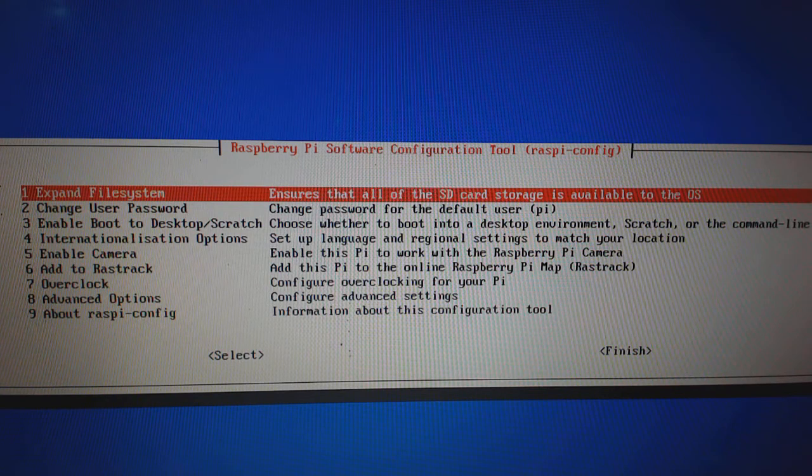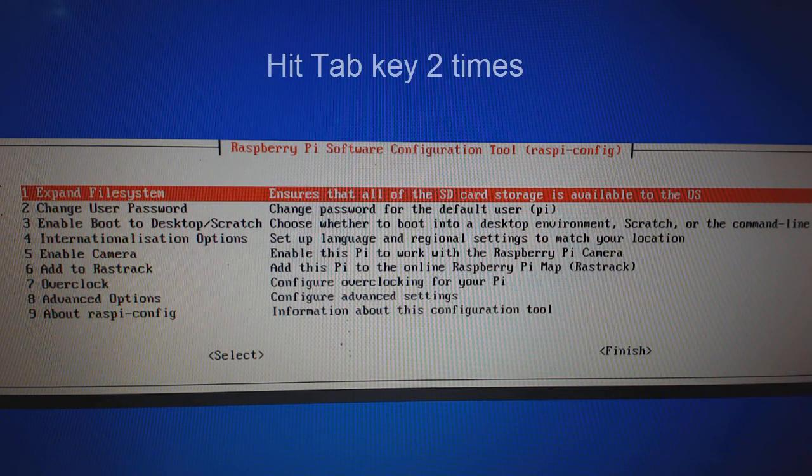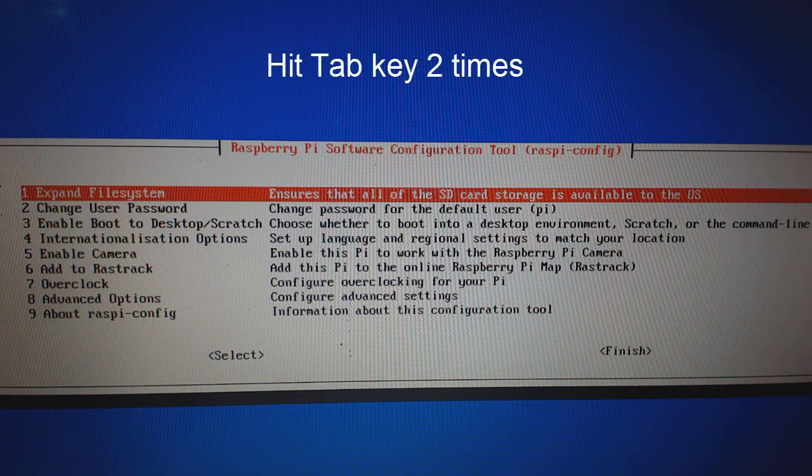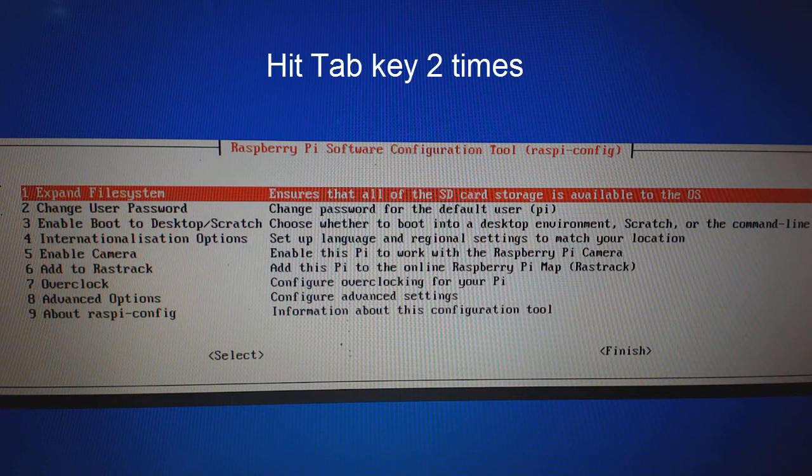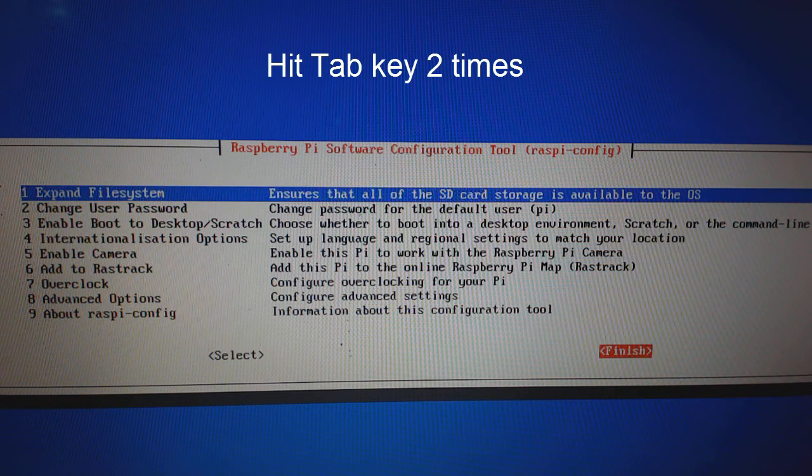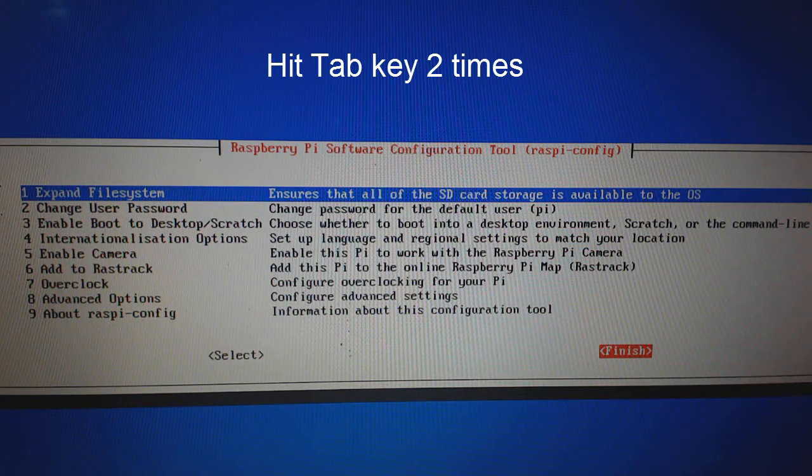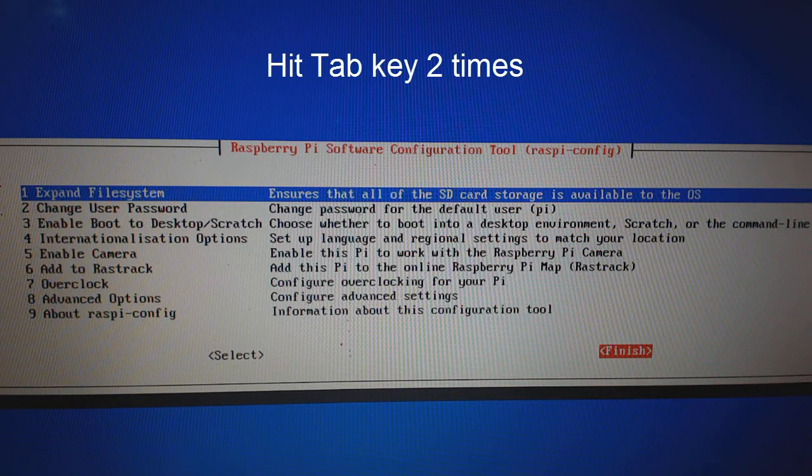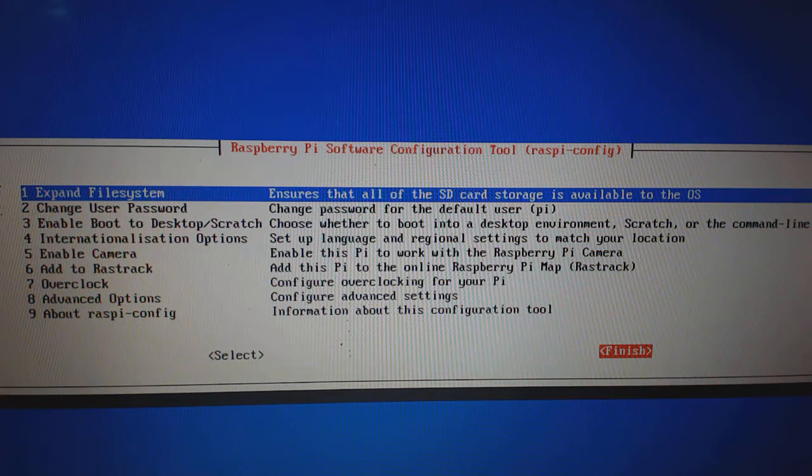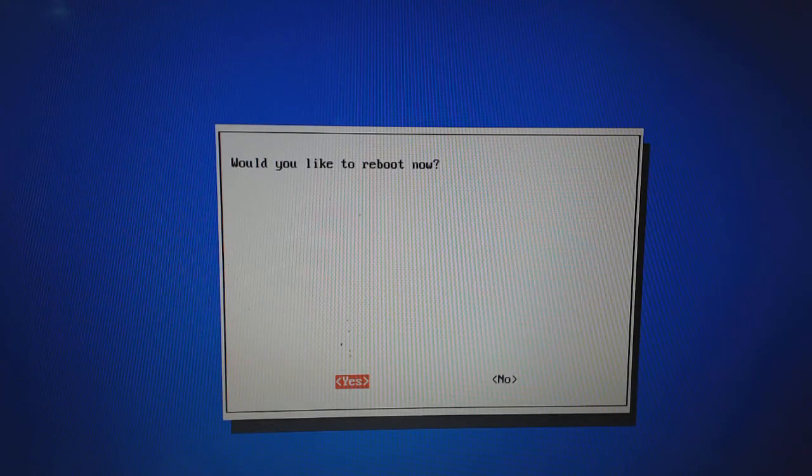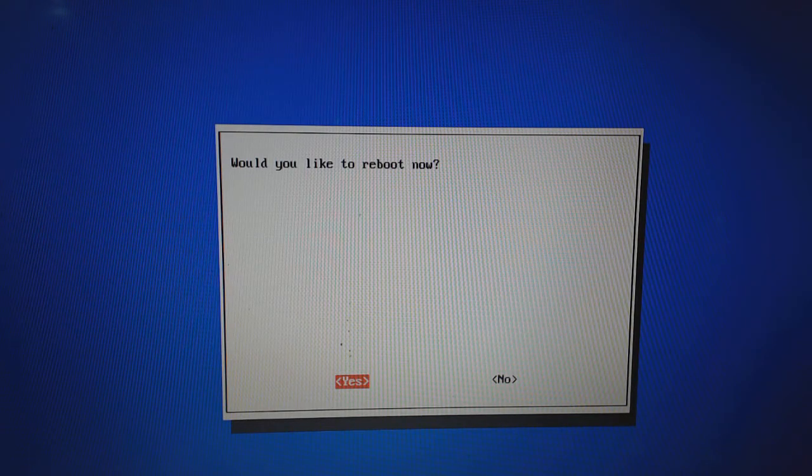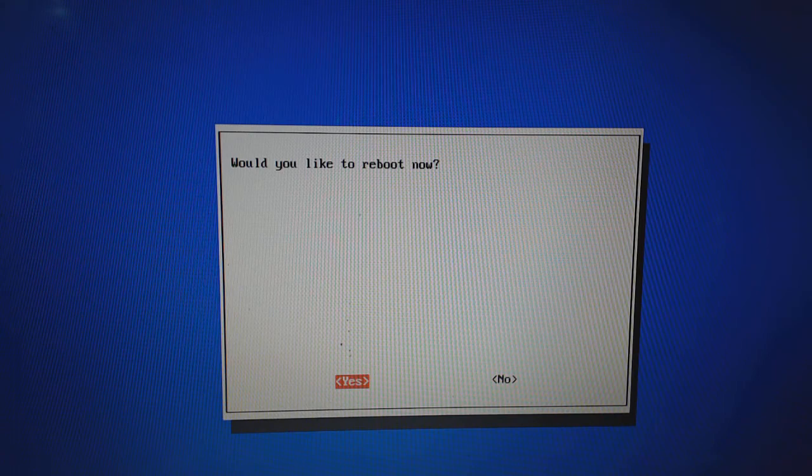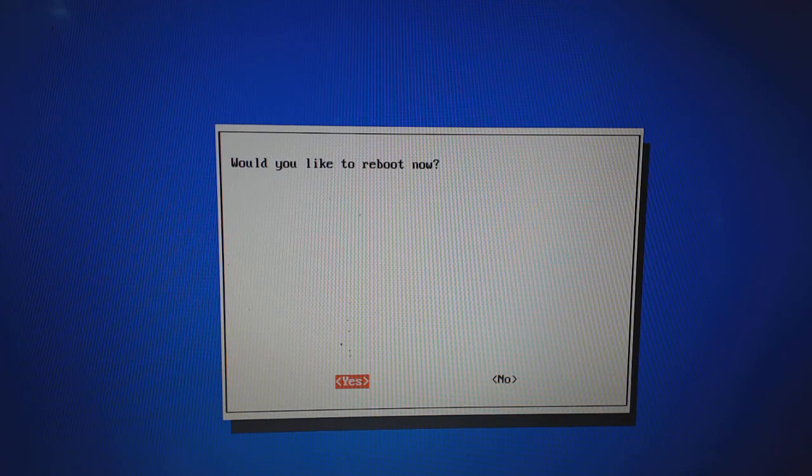No need to make any more changes. Just hit your tab key of your keyboard two times and you will see the finish section gets highlighted with orange color background. Now hit enter key. You will be asked, would you like to reboot now? Just hit enter ensuring the yes is highlighted with orange background.